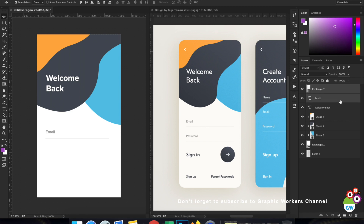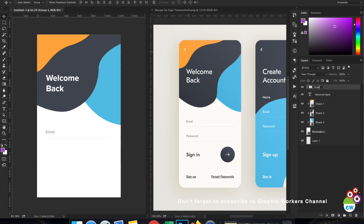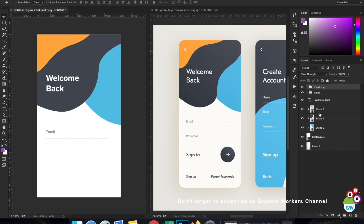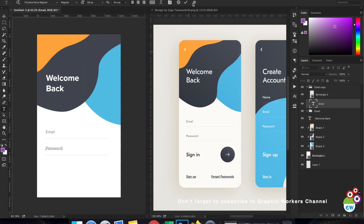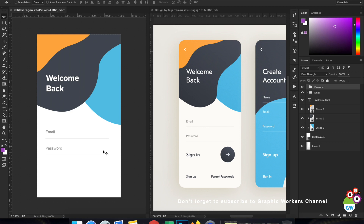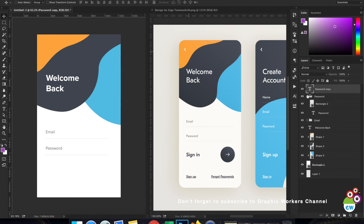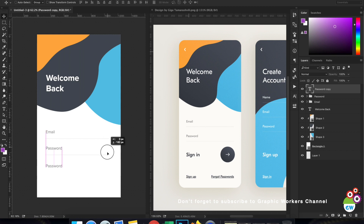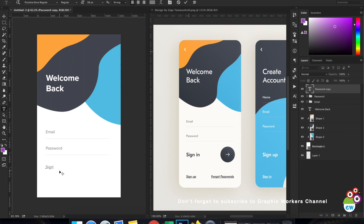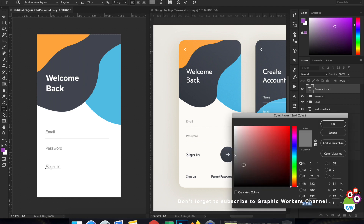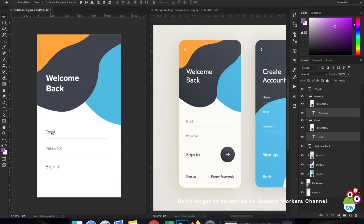I'm going to duplicate these layers to create the password layer. I'll duplicate the text layer by dragging it while pressing the Alt key simultaneously. Now I'll use a duplicate of the text layer for the 'Sign In' label. I'll increase its size to maybe 74 and push its color toward a darker black, and I'll decrease the size of the other two slightly.